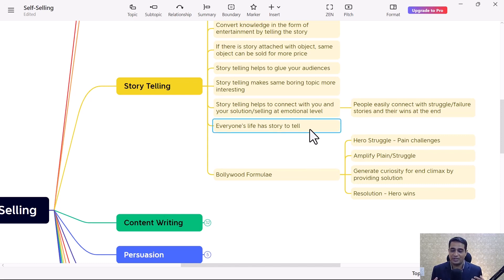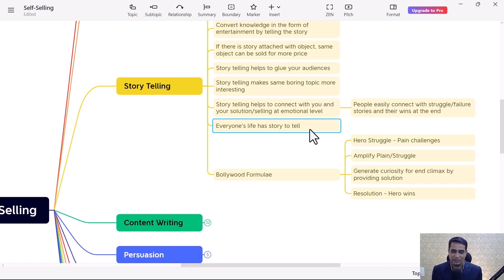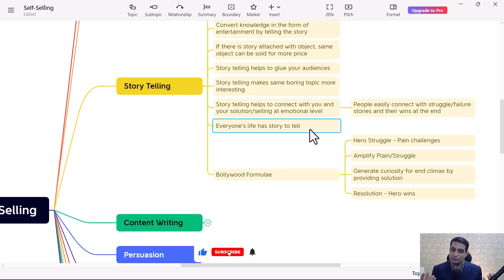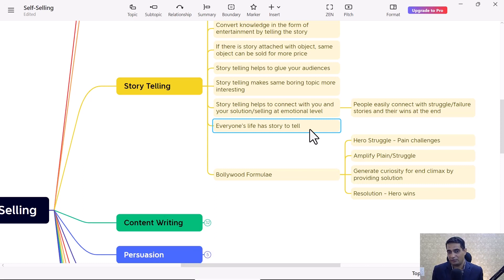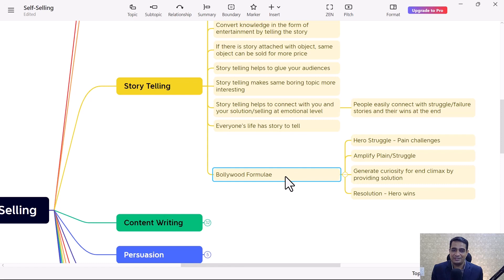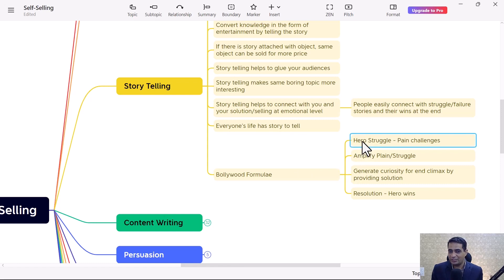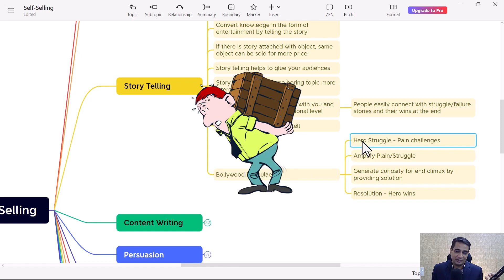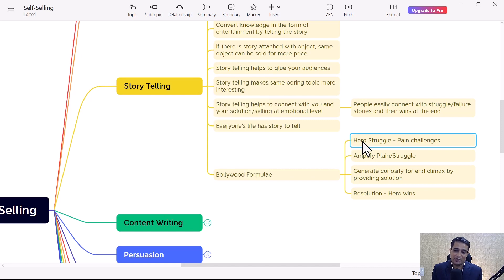Even in your case, if you see your struggle and right now whatever win you have, you can also represent your story in front of people and people can easily connect with you. Let's see what is the Bollywood formula for movies. They show the hero's struggle, they show the pain and challenges.